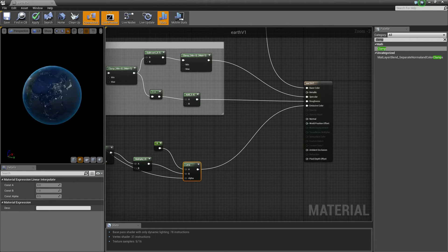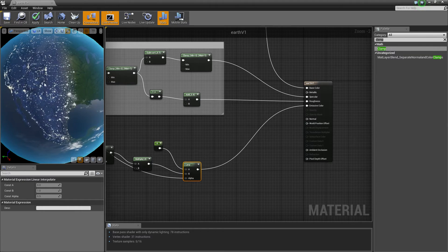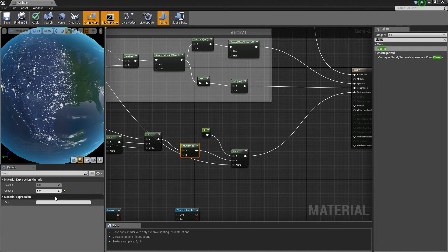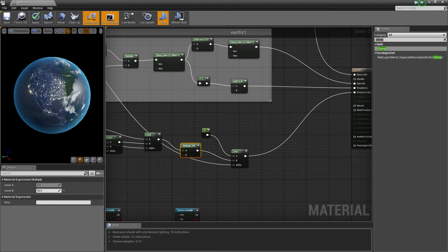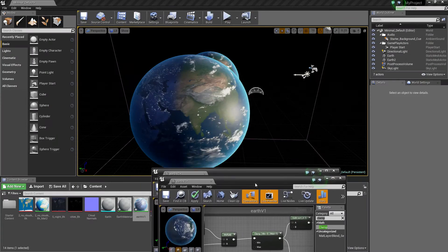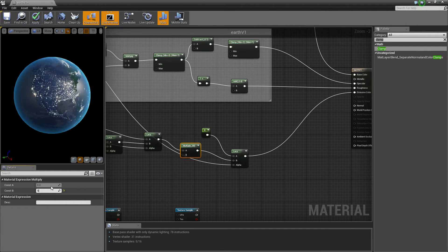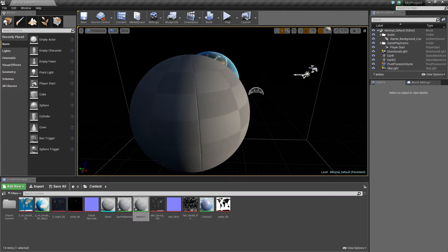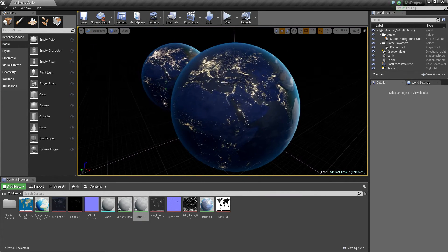Now we want to put this into our emissive — I believe just straight in is fine. Now if we come back in, you can see when it goes over to there it lights up. And you can change this if you want it to be a lot brighter — like 50 or something insane. It will appear better. I mean if I change that to 5, it all depends how you light up your world — it should glow quite a bit.